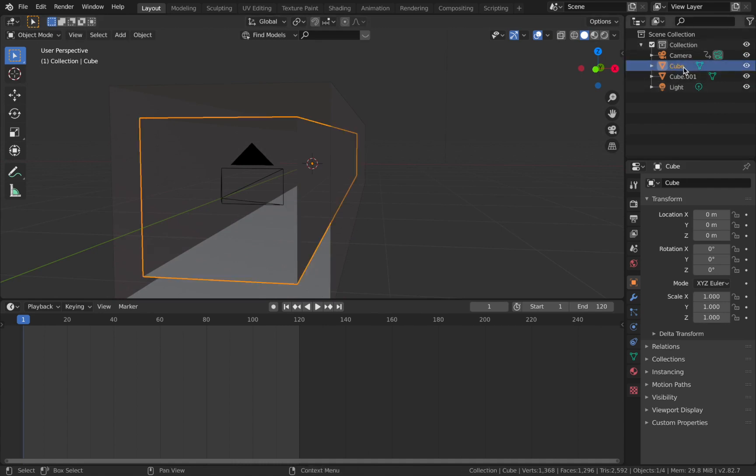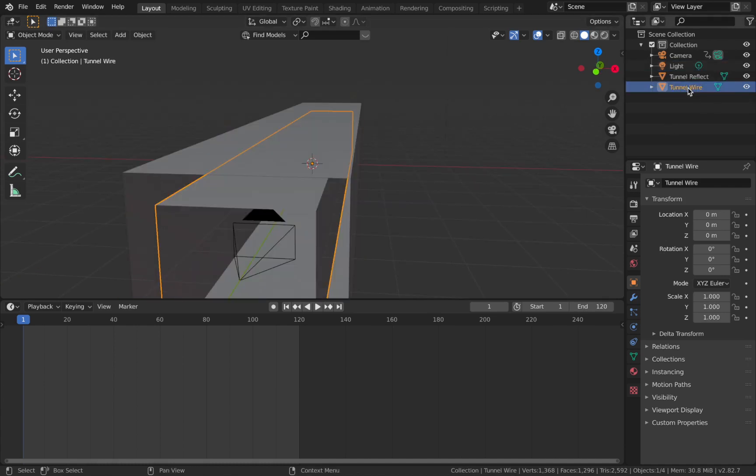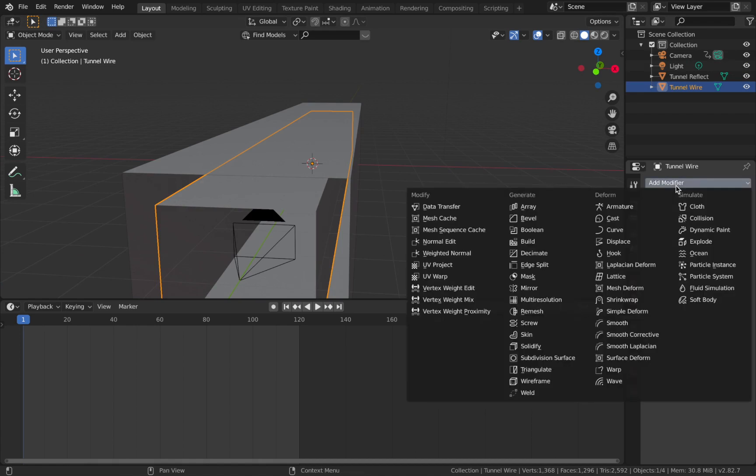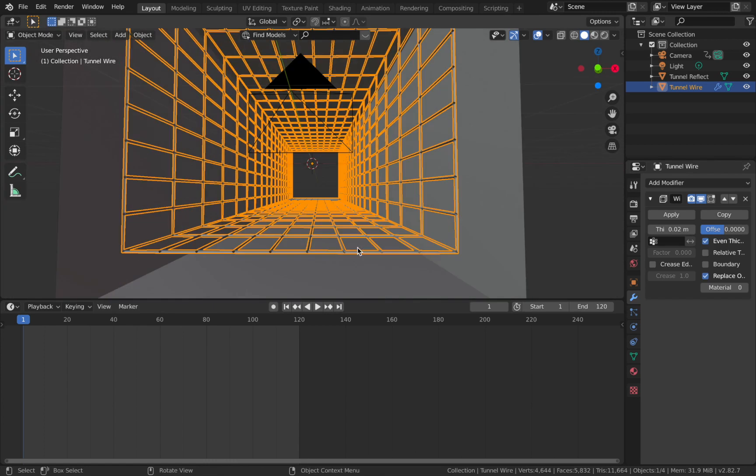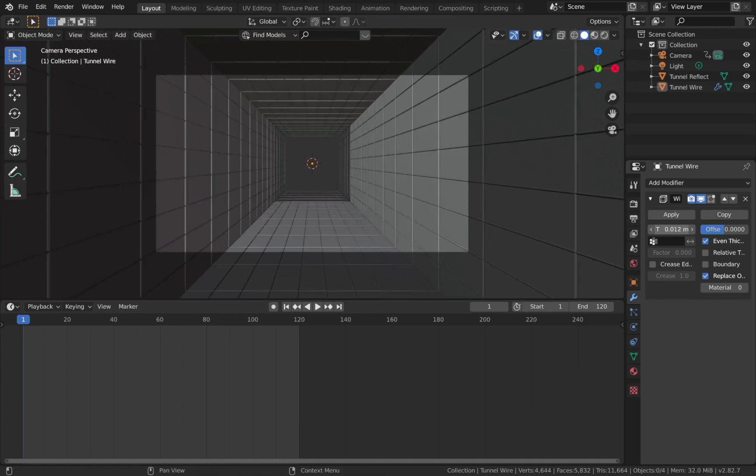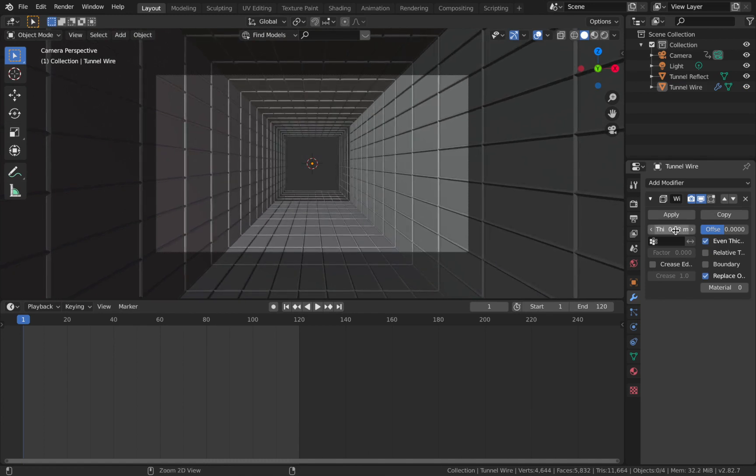We're just going to rename this. On the inner one, we're going to call that Tunnel Wire. And on the outer one, we'll call this Tunnel Reflect. Now select your Tunnel Wire. Come to your modifier section here, this little spanner, add a modifier, and add a wireframe modifier. Now if you look at that, that looks pretty cool. You can adjust the thickness parameter to your liking. I think we'll leave it where it is for now, but we might amend it later.